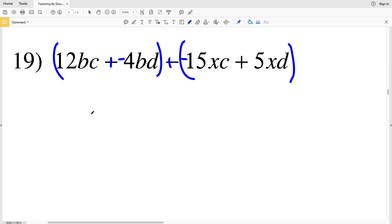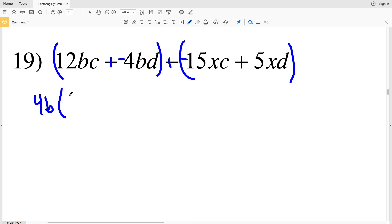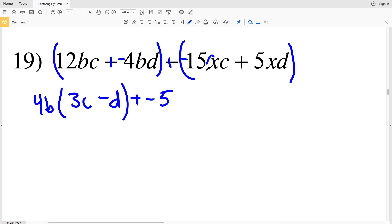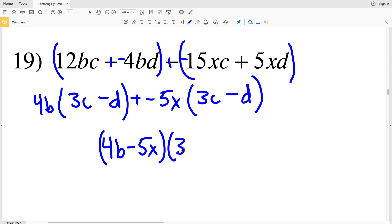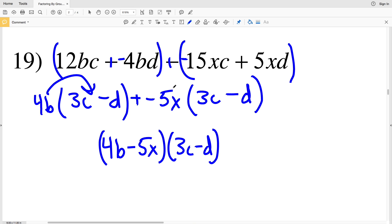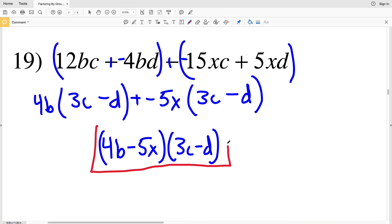Grouping the first two terms and the last two terms, in the first two I have a B and a 4 in common, so pulling out 4B I'll get 3C minus D. In the next grouping I'll pull out a negative 5X, leaving me with 3C minus D. I can write this as 4B minus 5X times 3C minus D, since I have a common binomial and both 4B and negative 5X get multiplied to 3C minus D. Join me in the next video where I'll finish this worksheet completing numbers 20 through 28, and if you haven't already, click that subscribe button and like this video.